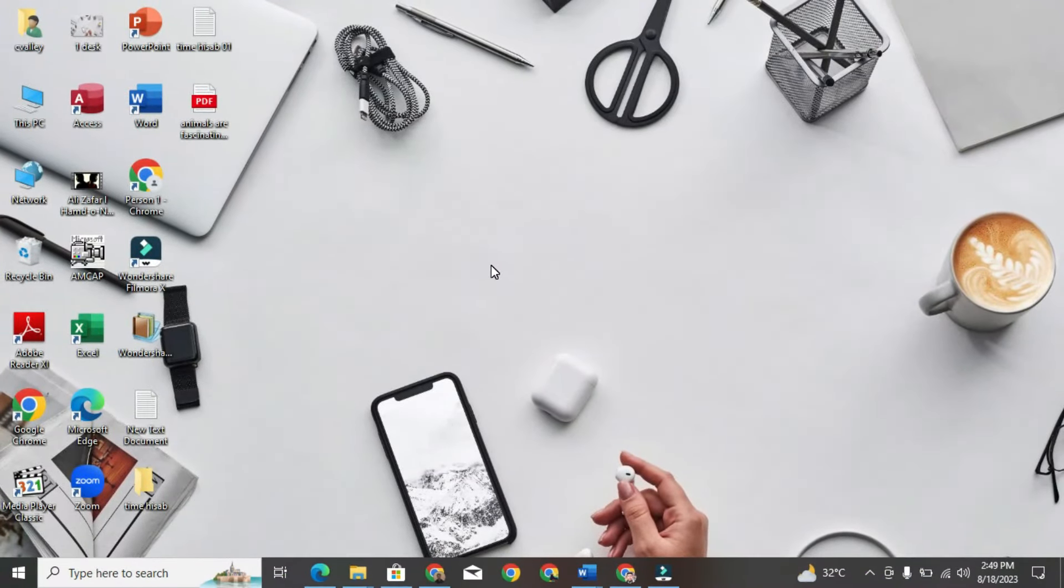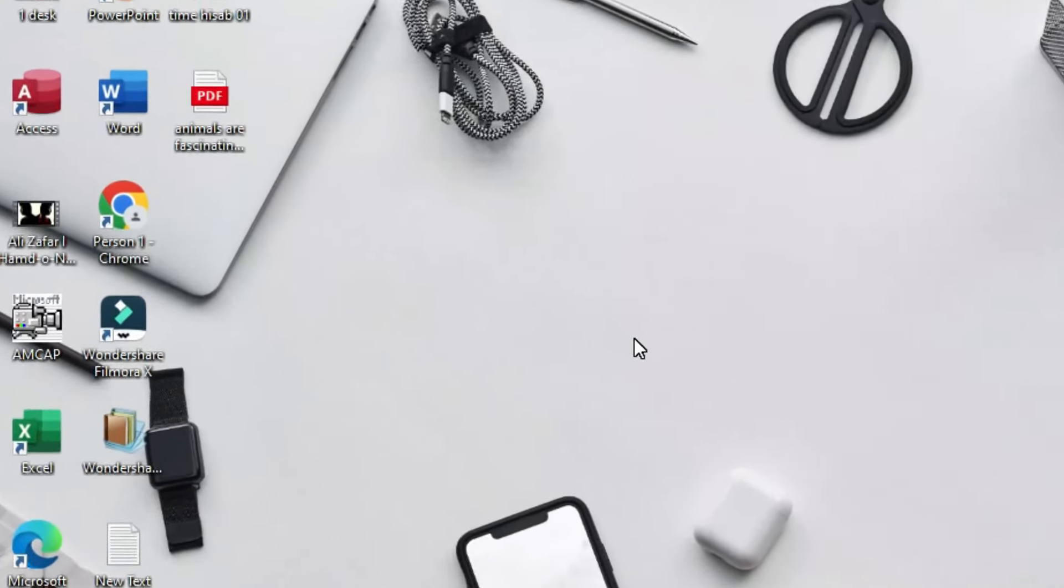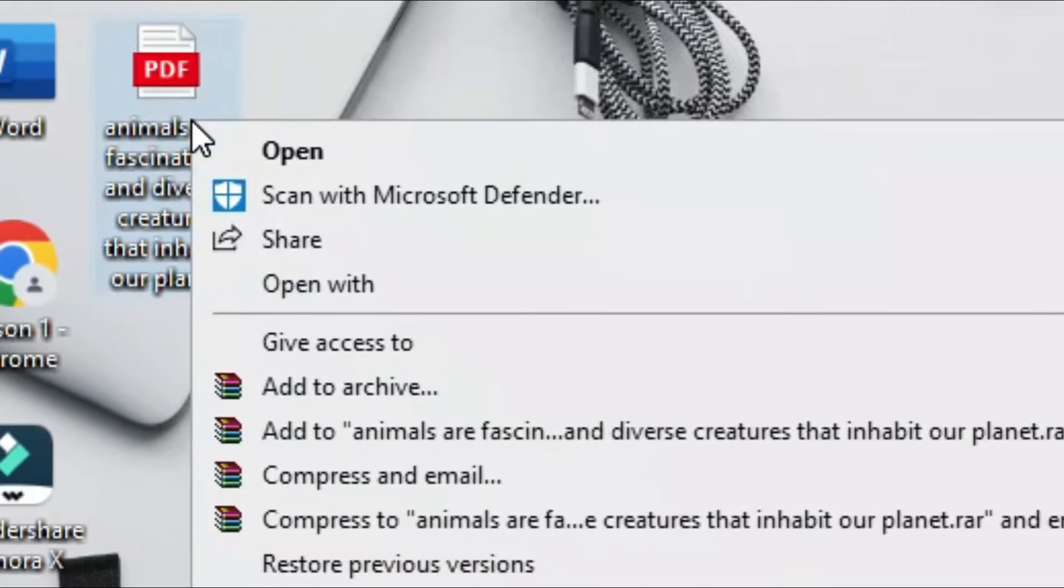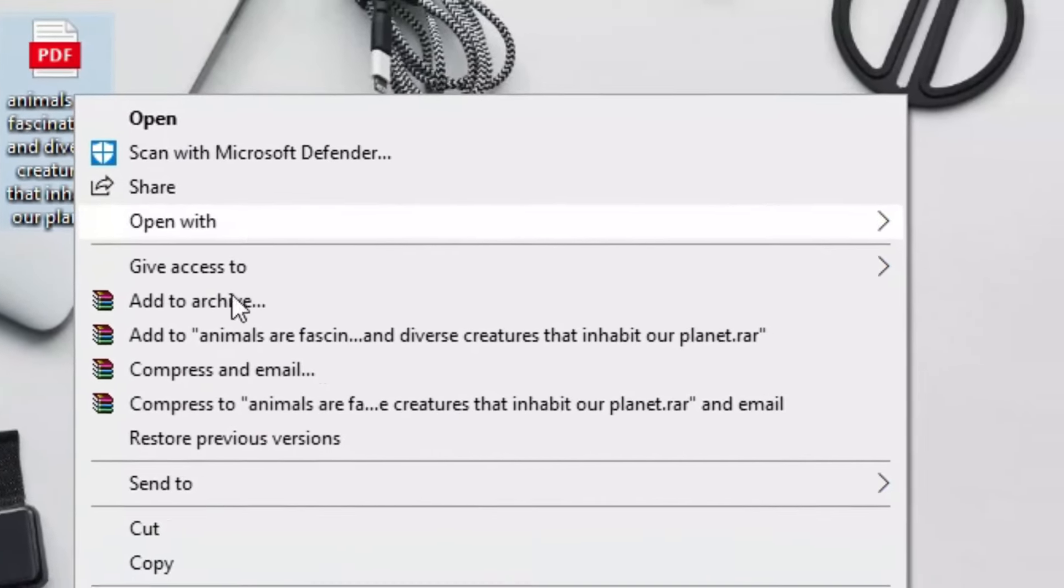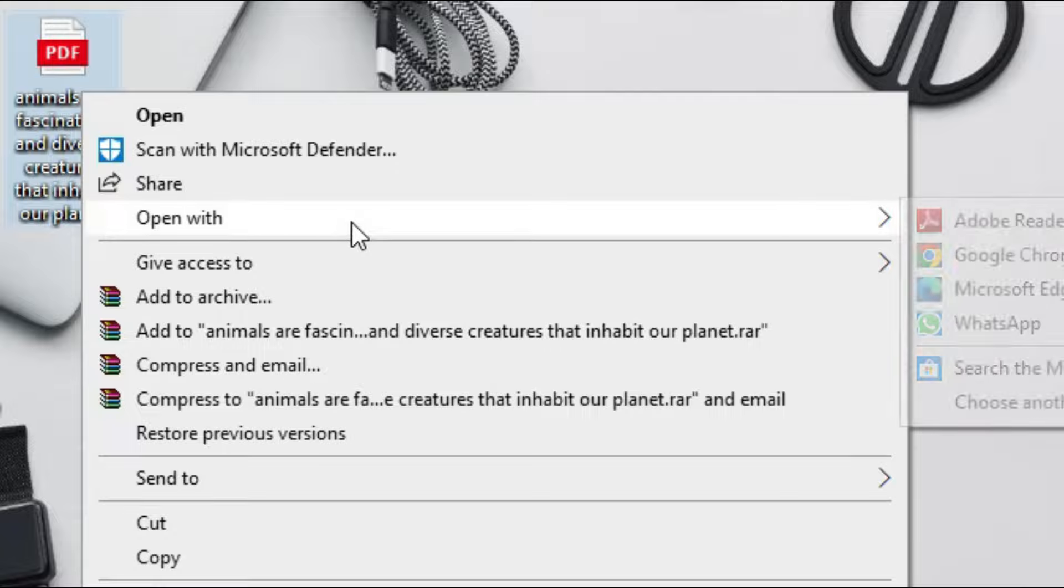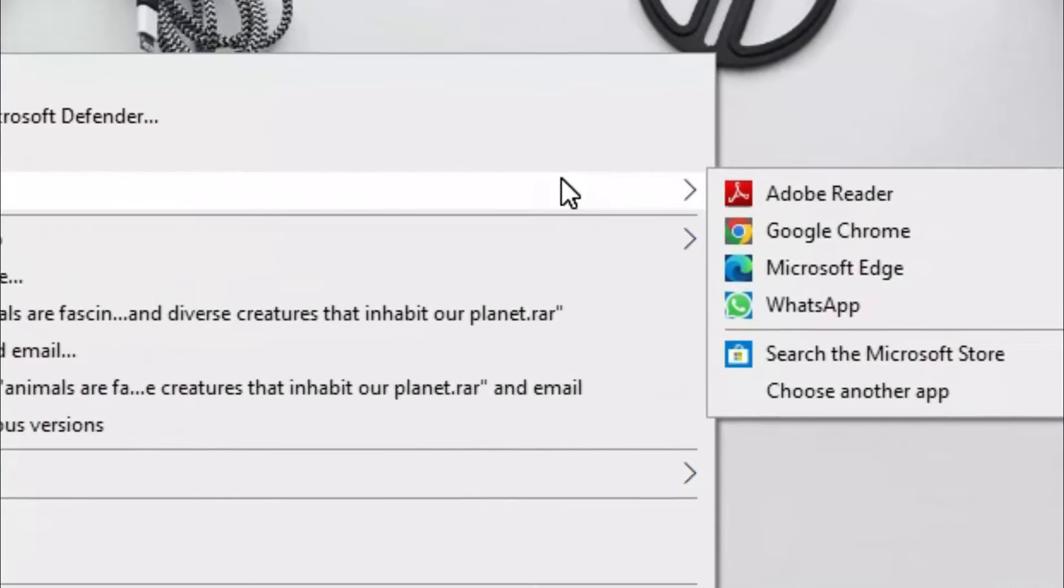First, you need to go to your desktop and move your cursor over the PDF you want to highlight. Then, right-click. A variety of options will appear in front of you. Move your cursor over the Open with option and click.